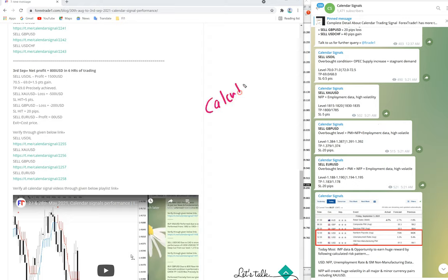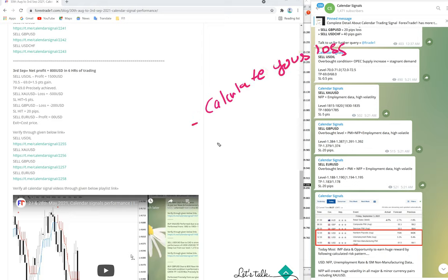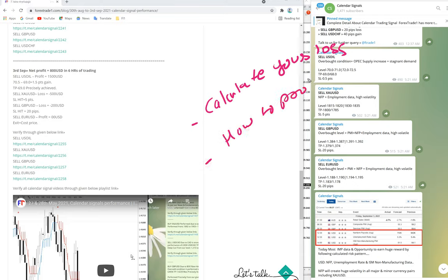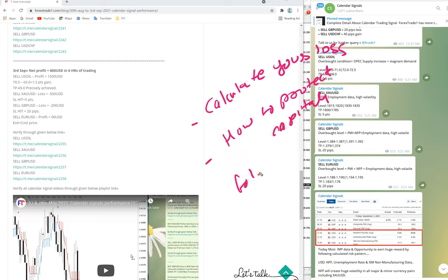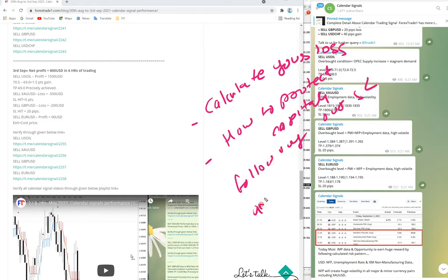How to calculate your loss and how to protect your capital by following our stop loss and proper risk management strategy.